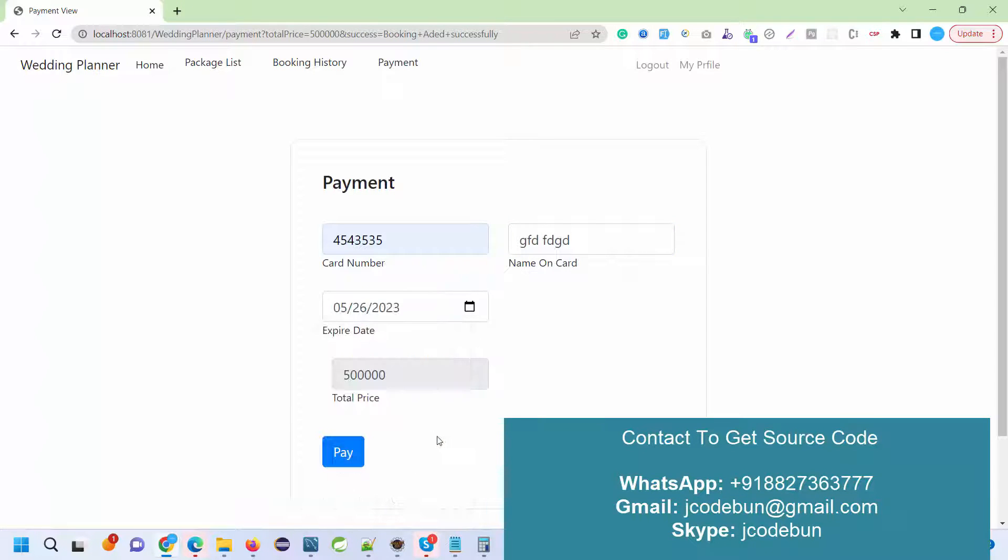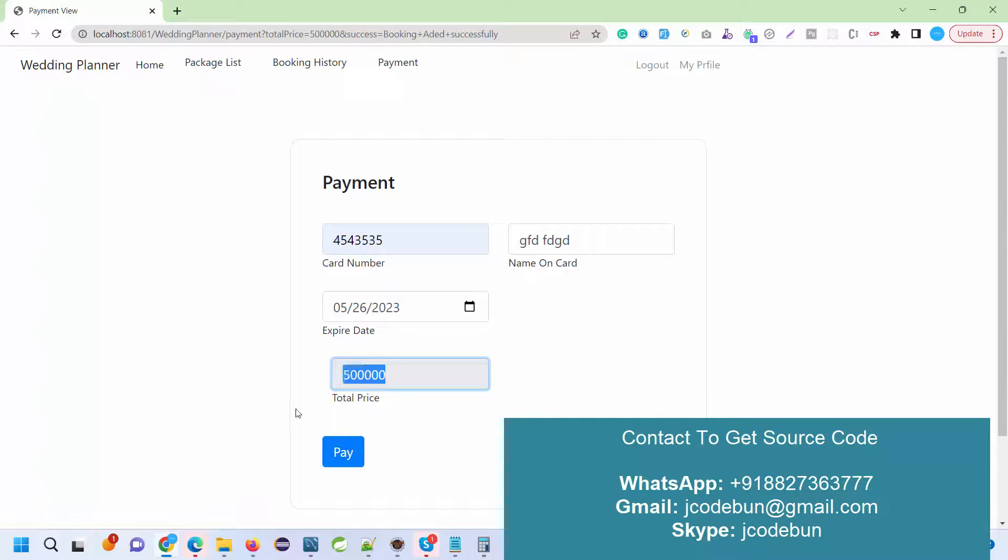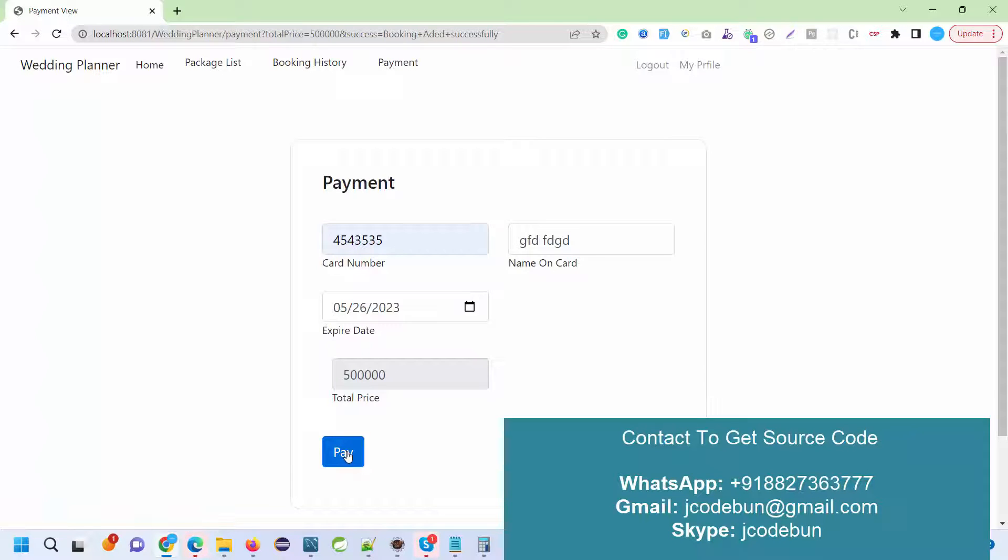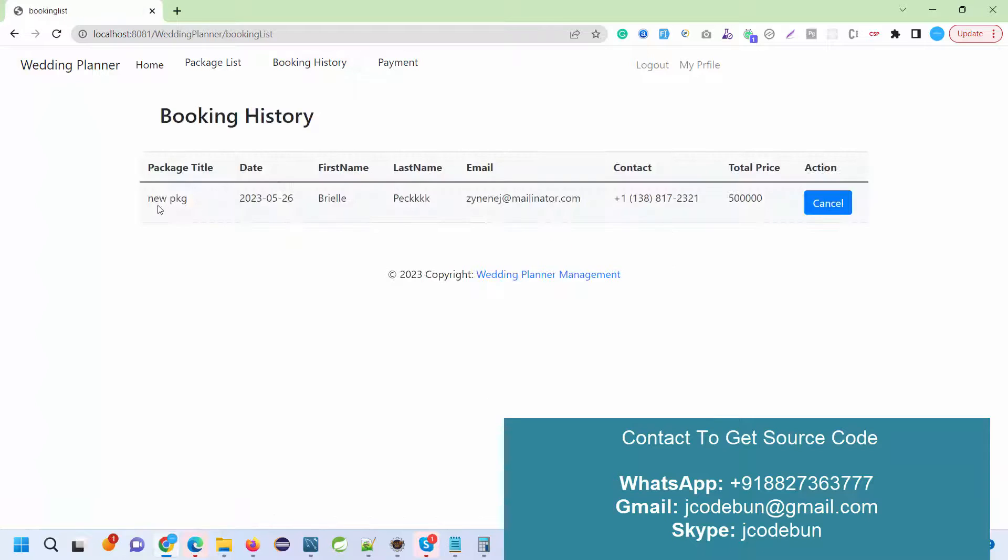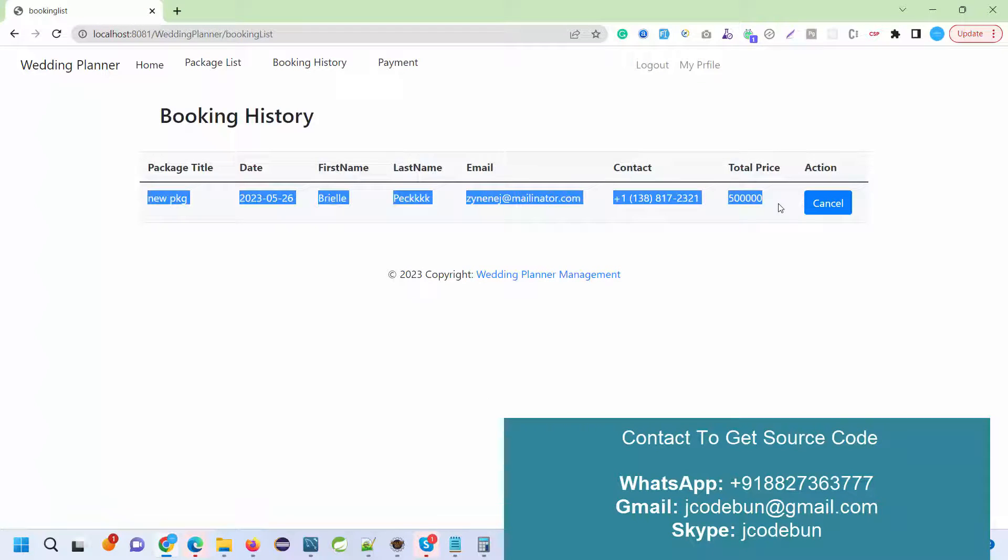The price is automatically coming from the selected package. When I hit pay, save them, and done.